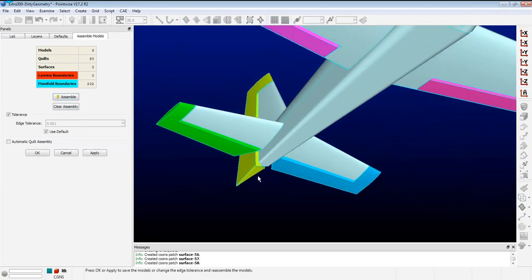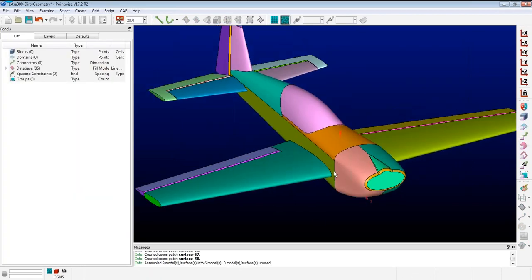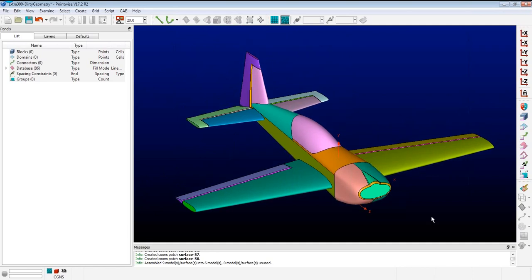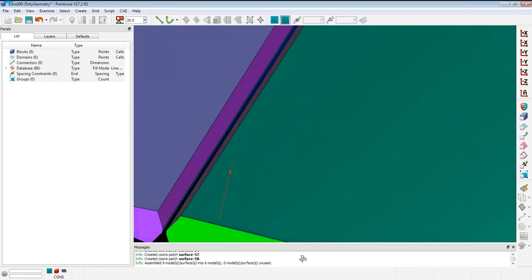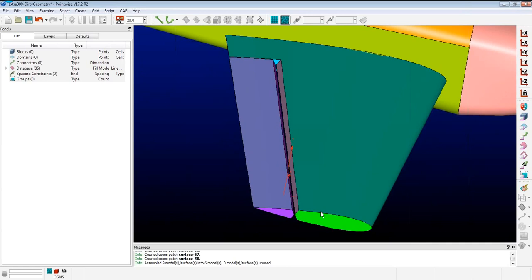The other thing I want to do is simplify the geometry — defeature it. For this calculation, we want to optimize the spinner shape to reduce drag. We probably don't need all the control surfaces disconnected from the model. That's going to add a lot of complexity: there are very small gaps between the control surfaces that we'd want to properly resolve, which increases cell count a lot. Rather than go through that process, we'll heal it by defeaturing — removing the control surfaces — and focus on what we really need.